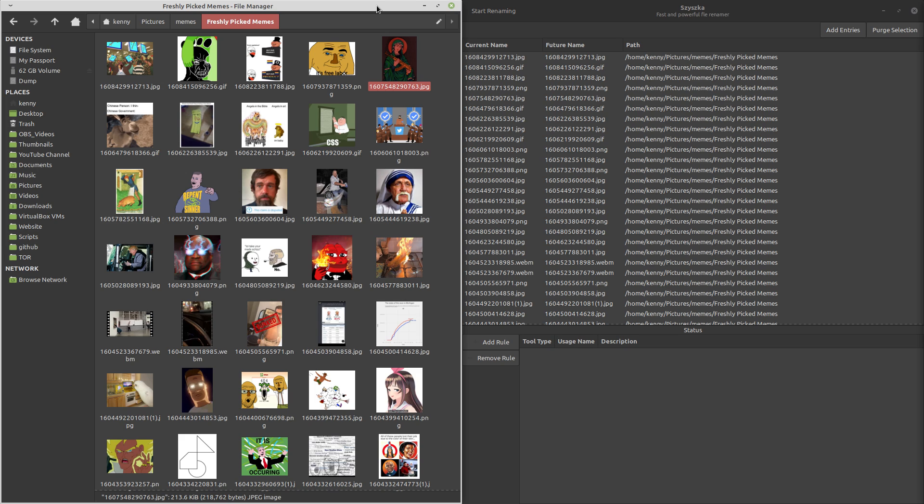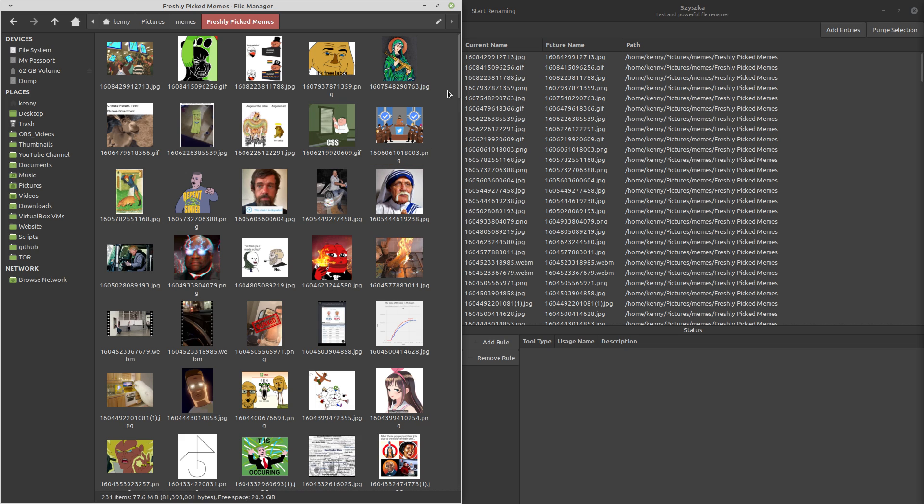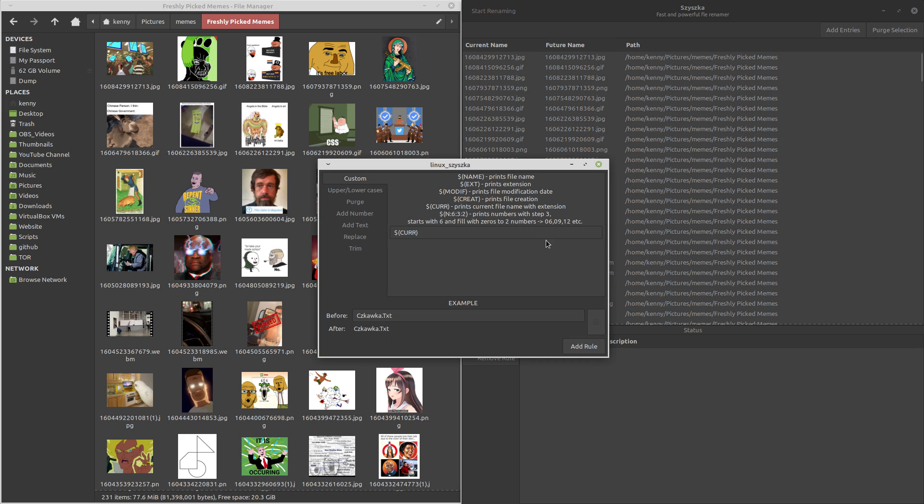Now, if you're going to distribute these memes to normies, you might want to rename them so that they don't get confused by the numbers. And obviously, if you're an evil person, you're going to add a watermark with your Twitter handle to them before posting. Now, the rules as far as renaming are pretty flexible. And you can also chain them together.